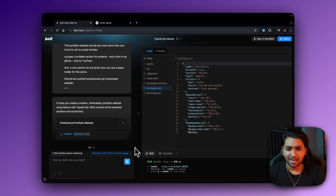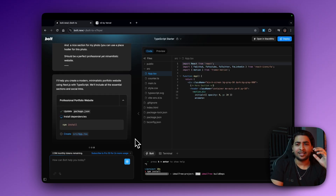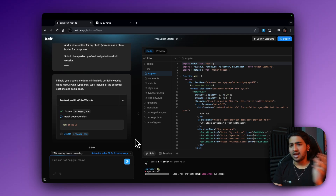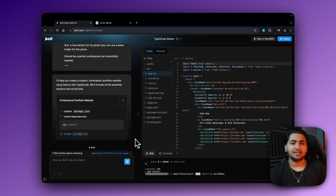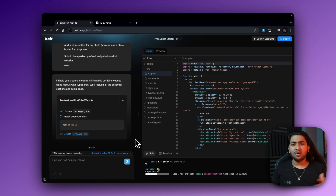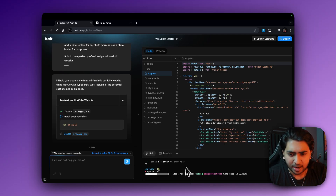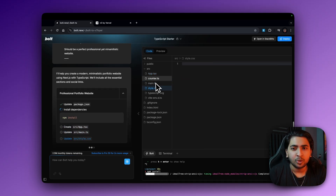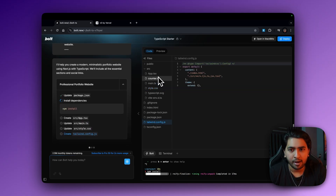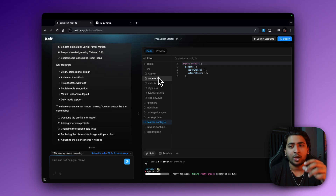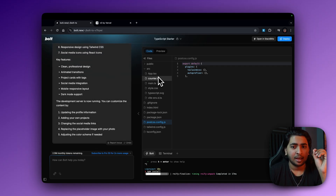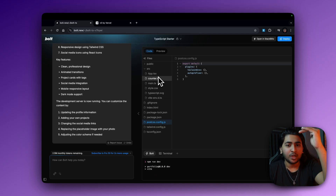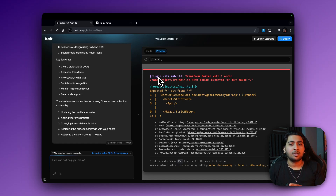Just to give you an overview of what exactly bolt.new is: it's basically a mixture of Replit, Cursor, and v0 — at least that's what it says it is. But debugging is so difficult because when you paste your code base and prompt it, it only gives you the corrected code, not the entire code base. And now we've just run into an error — that's basically the problem.